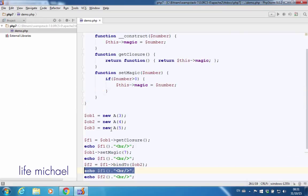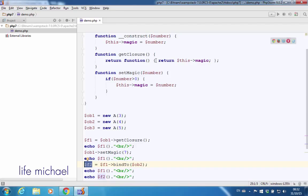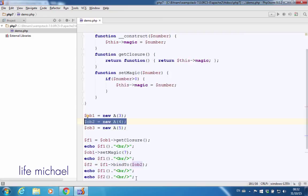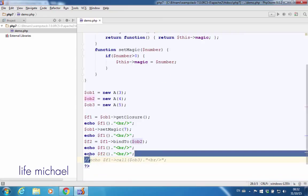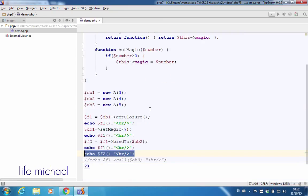However, $F2 is assigned with a reference for a new object that represents a new function with the same code, but this new function is bound to another object — the object created here — and that's why we get printed to the screen the value 4.